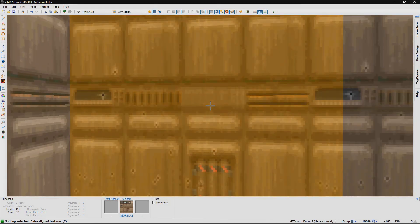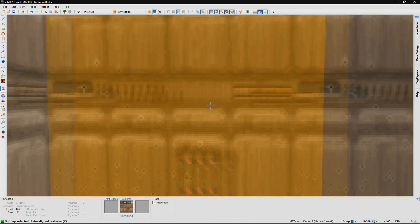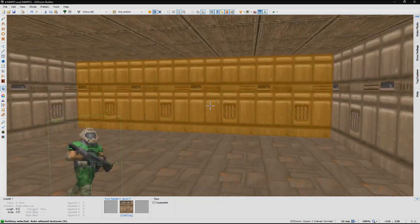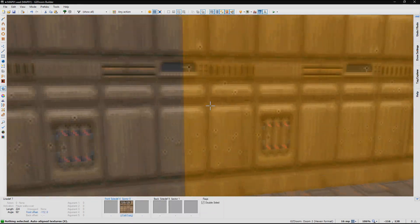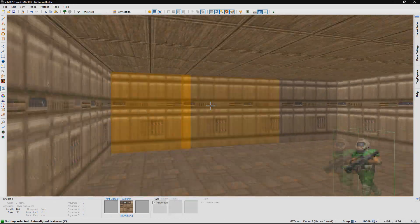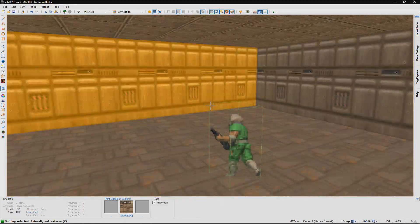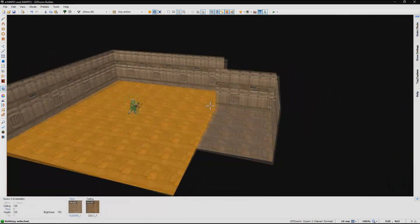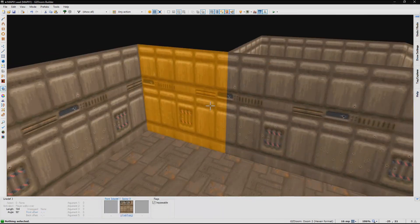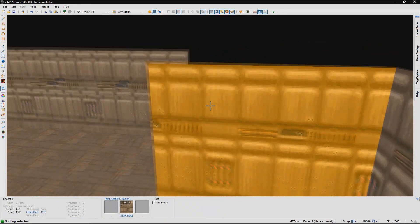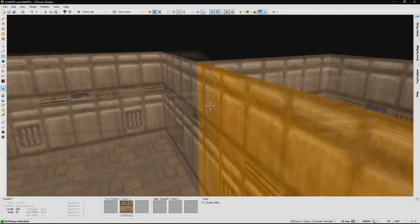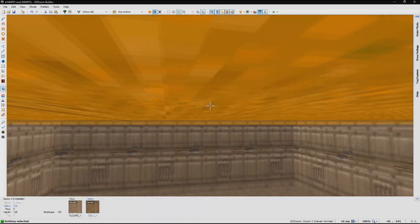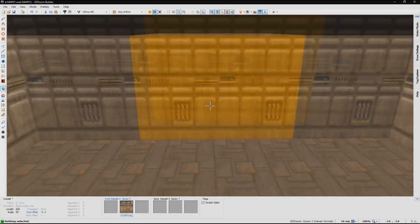So what I did there to line those textures up is I looked at the one I wanted to line the textures up to and I simply pressed A. If you just press A, it lines up all the textures in the room. All the connecting textures that are the same texture as that one will be lined up to that.